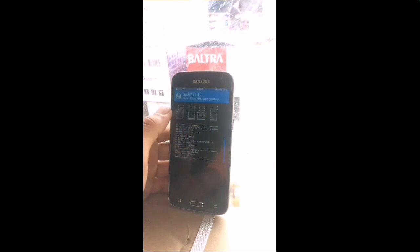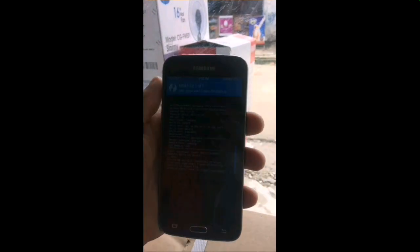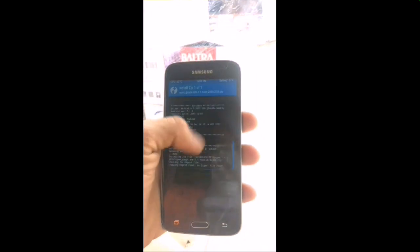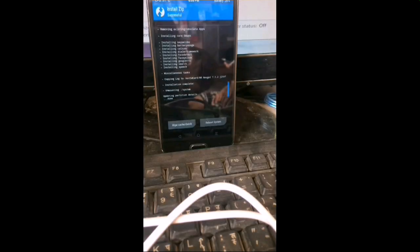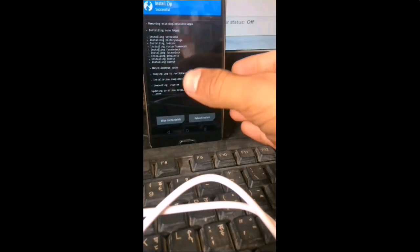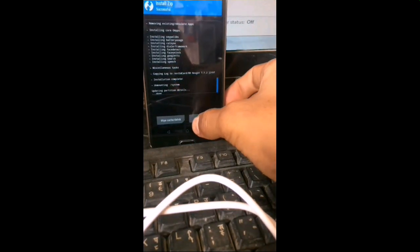Installation is completed. Go back and also flash the GApps file. GApps gives your phone the Play Store and other Google apps like Face Unlock. GApps installation is also now completed.